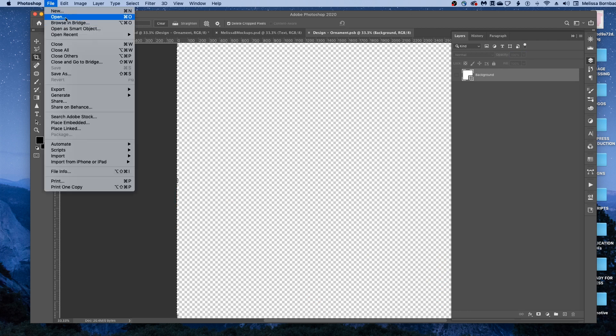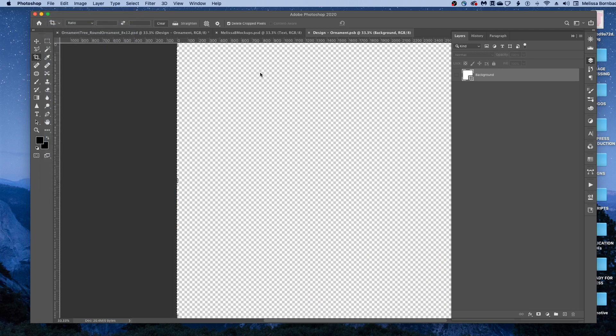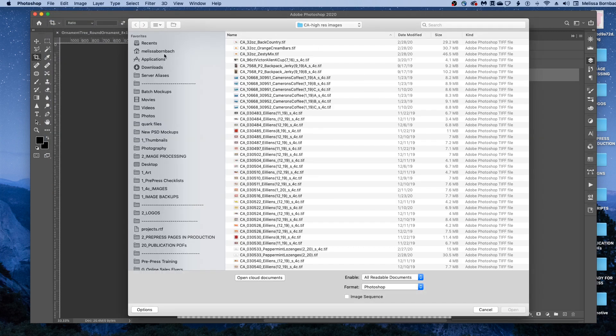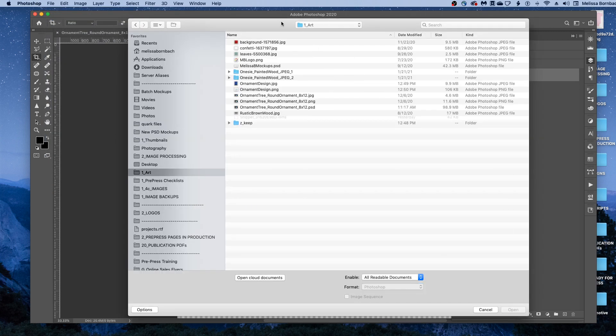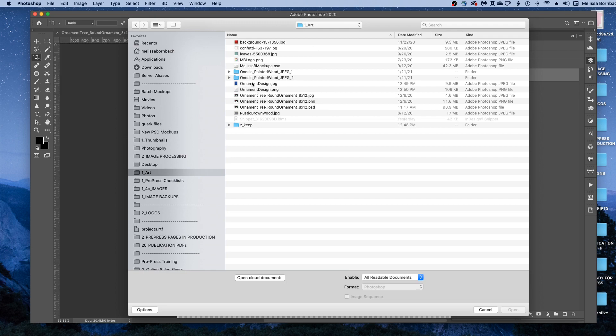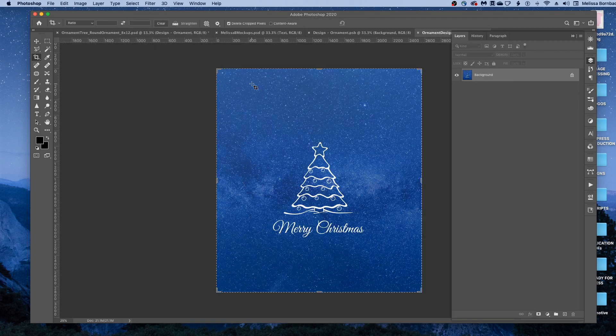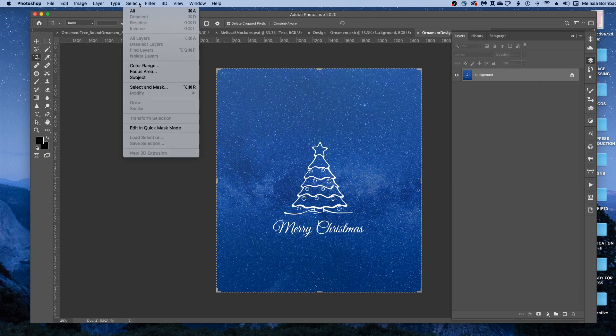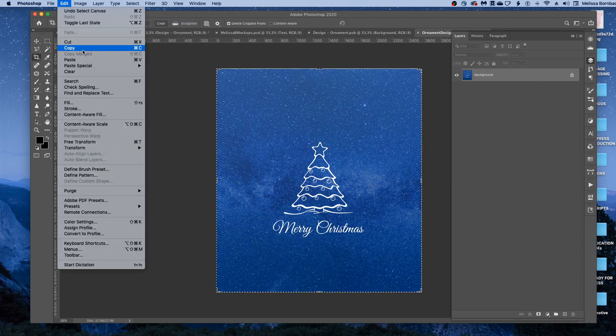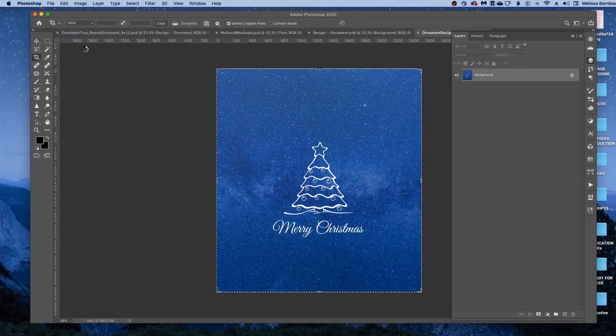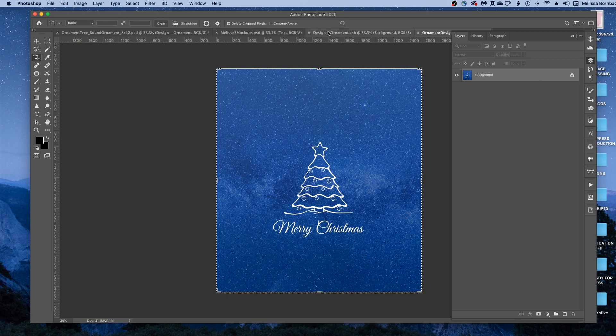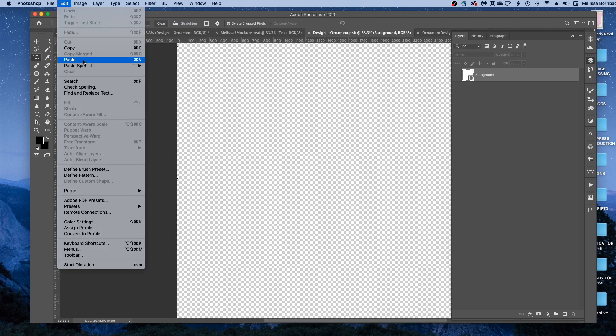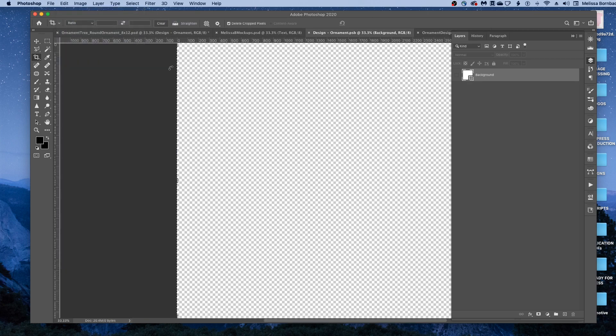Then go to File, Open, and find the design, and then go to Select All, then Edit, Copy, and click back on the Smart Object tab, and go to Edit, Paste.